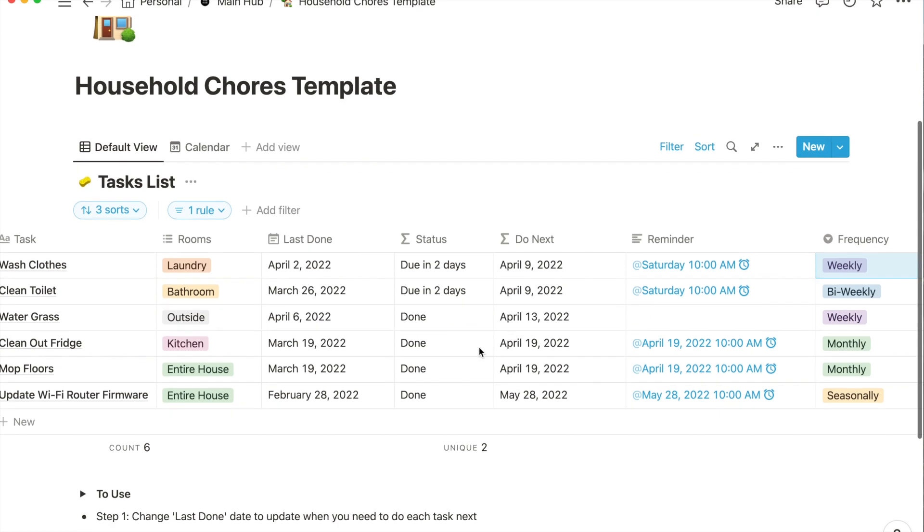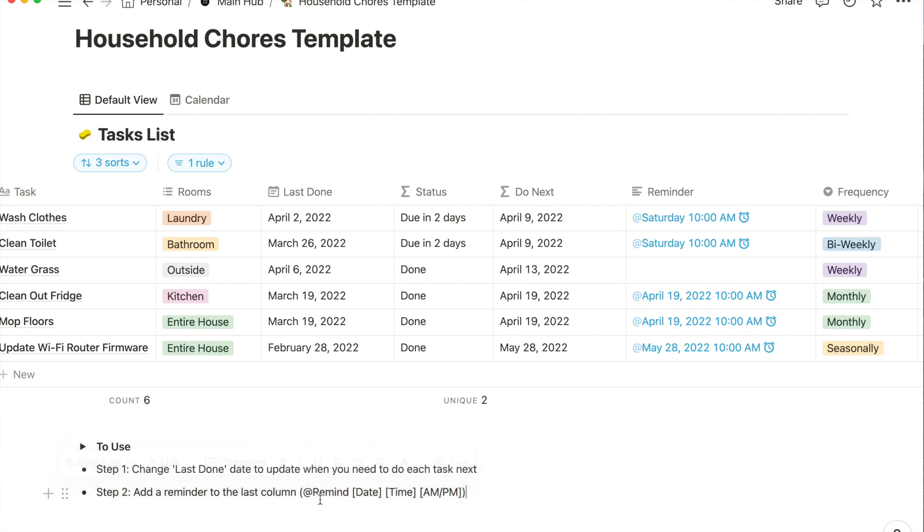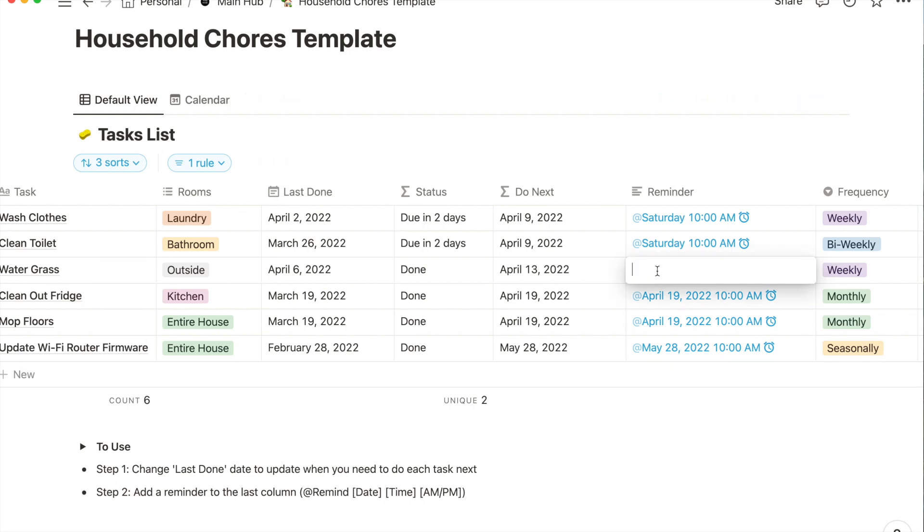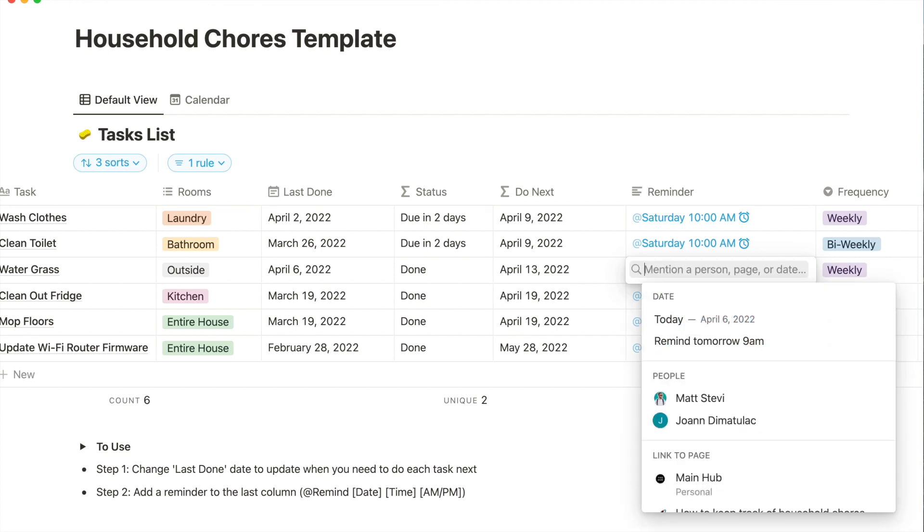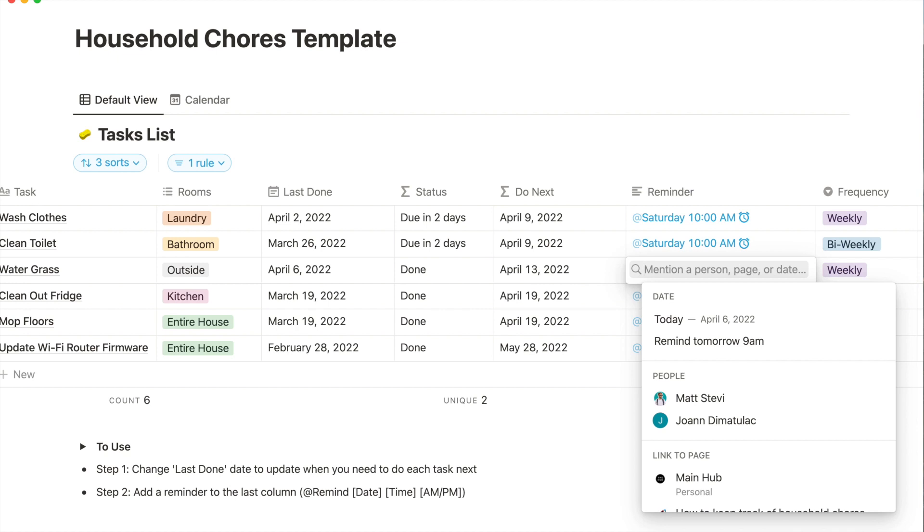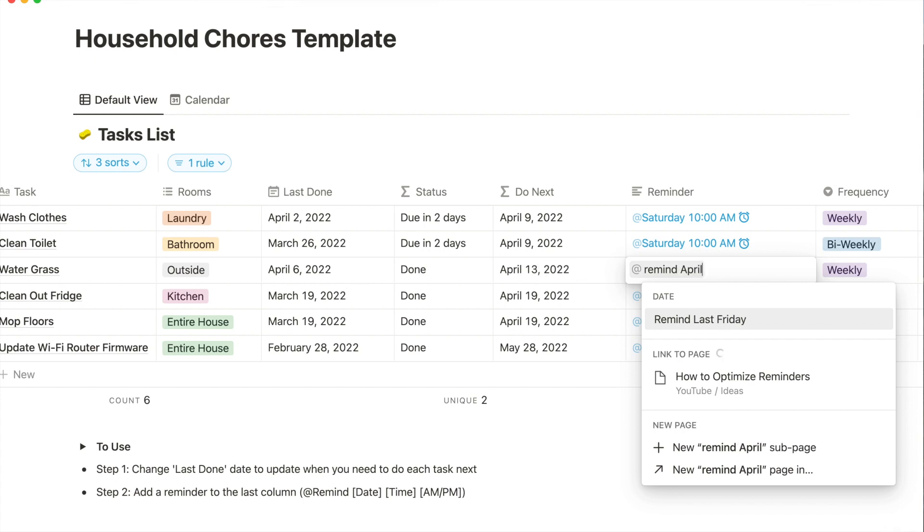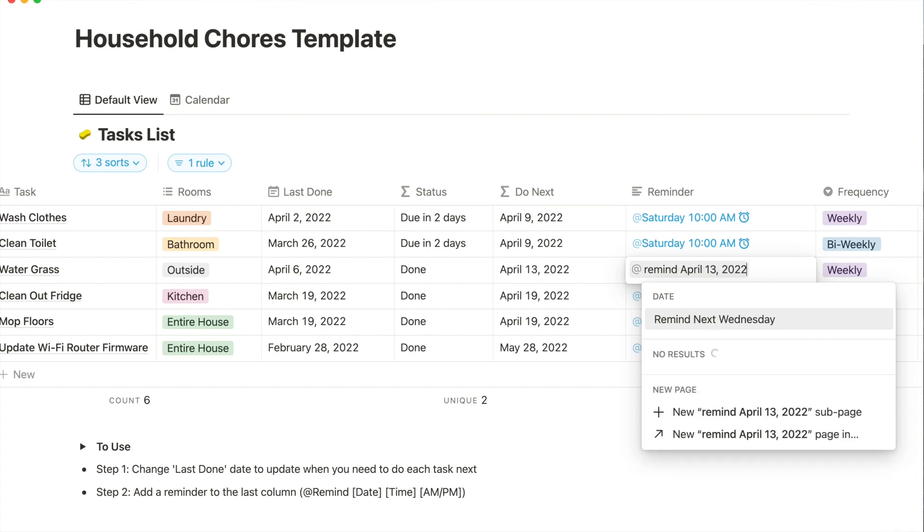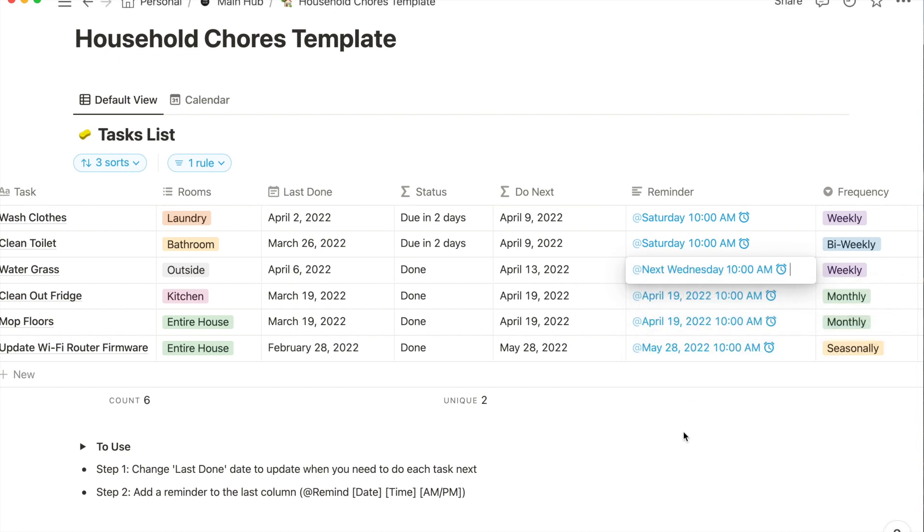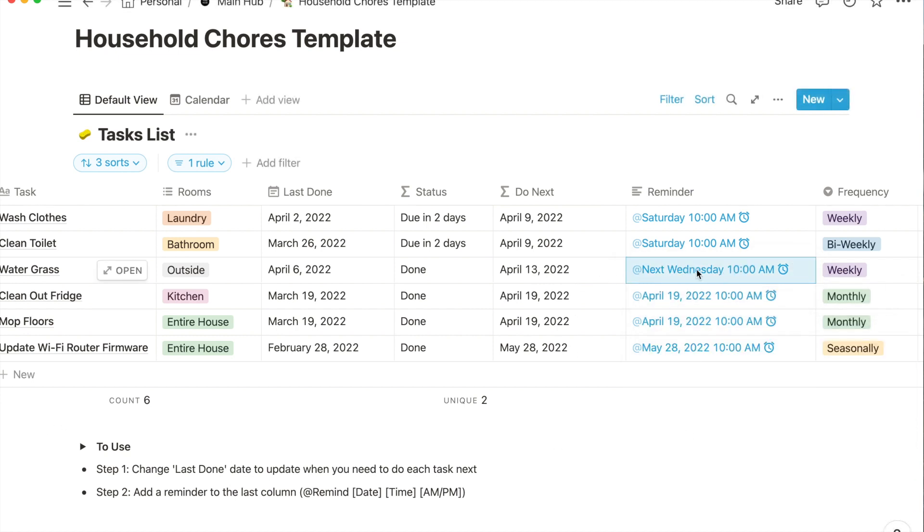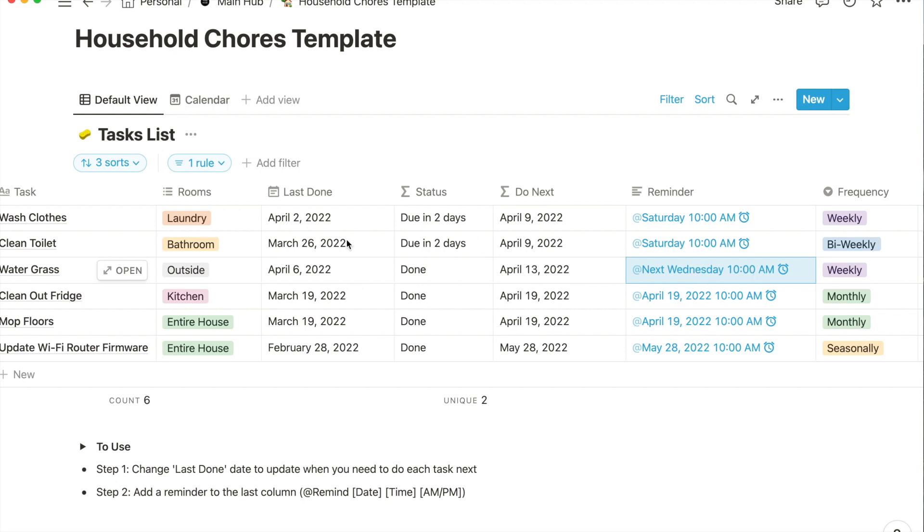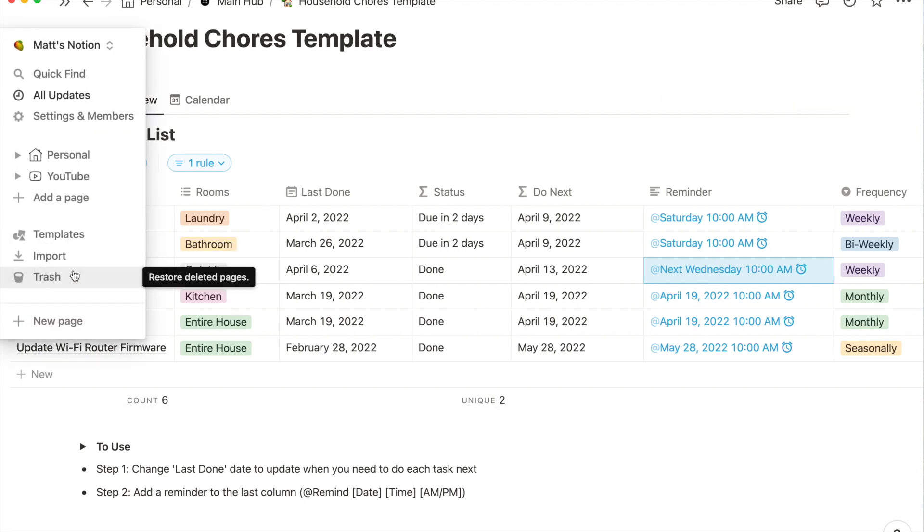We have our last done April 6th and we said we wanted to do it weekly, so the formula knew seven days later is when you should do it next. Be cognizant of where the task goes on the sheet because it is auto sorted. The last thing we have to fill in is a reminder. This little blurb right here, step two, add a reminder - it's telling you exactly what to type. You're literally going to type the at sign, remind, put a date, a time, and AM or PM. We're going to click at, type in remind, and then this due next date is when we want the reminder. We're going to type in April 13th, 2022, and then you can literally write the word at and say you want it at 10 AM. Hit enter and now it knows that next Wednesday is April 13th and at 10 AM it's going to remind you to water the grass.